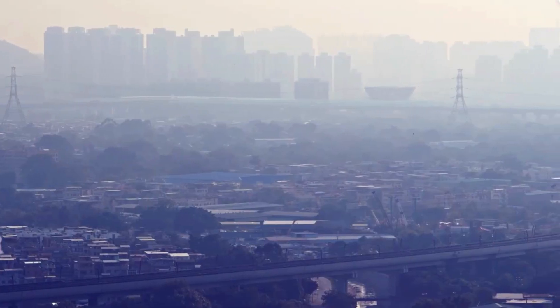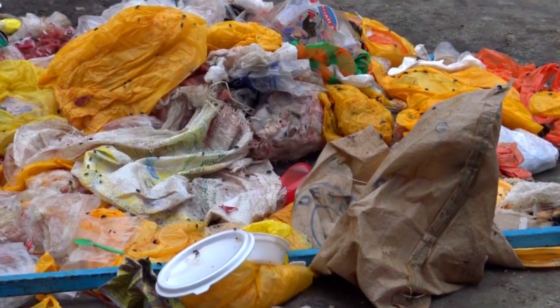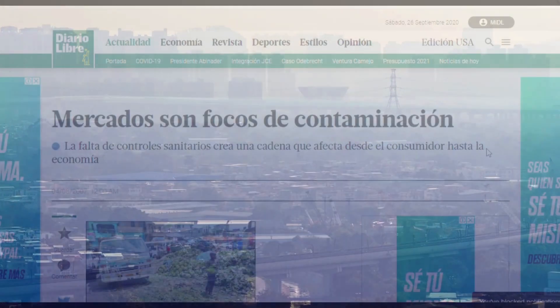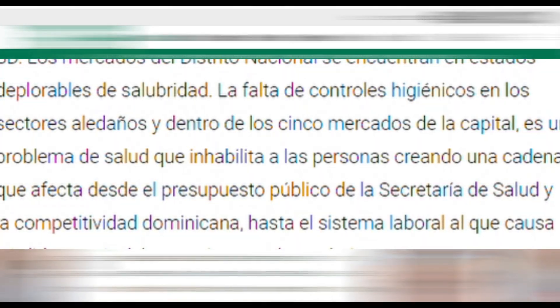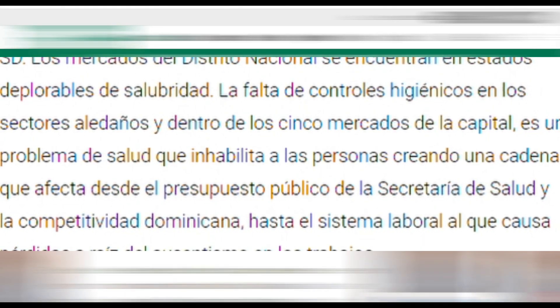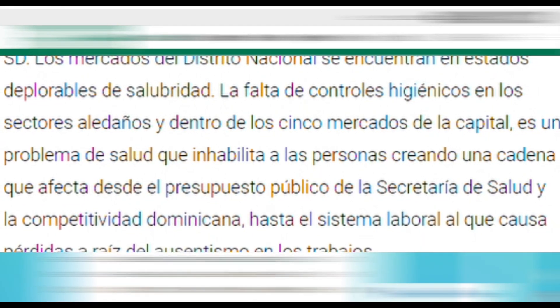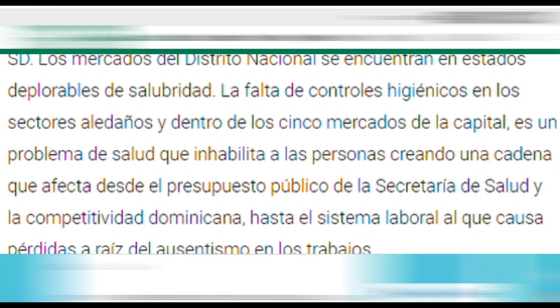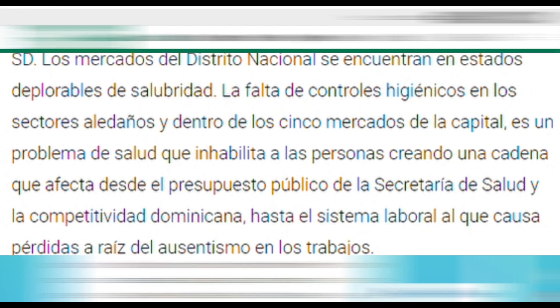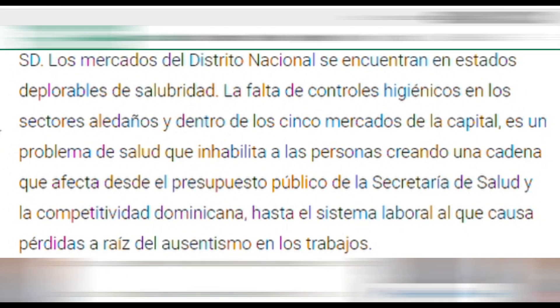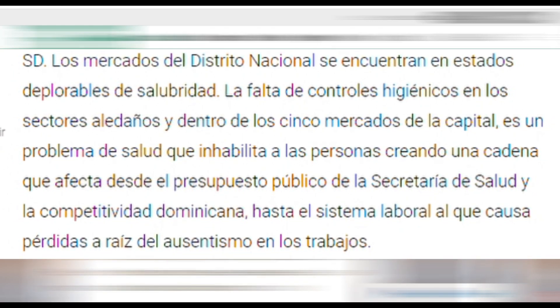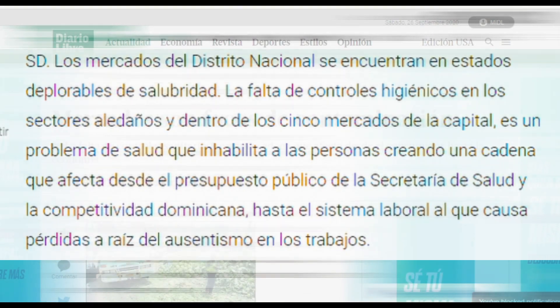Se conoce además que este problema no solo se genera en los mercados de la ciudad de Machala. Ocurre también en los mercados de otros países, como es el caso en los mercados del Distrito Nacional, que se encuentran en estados deplorables de salubridad, la falta de controles higiénicos en los sectores aledaños y dentro de los cinco mercados de la capital. Es un problema de salud que inhabilita a las personas creando una cadena que afecta desde el presupuesto público de la Secretaría de Salud y la competitividad dominicana.